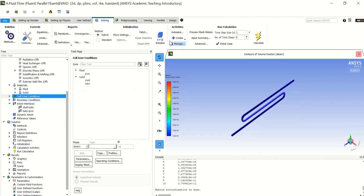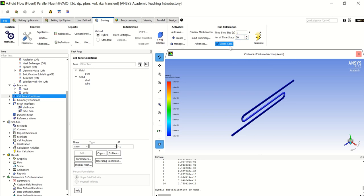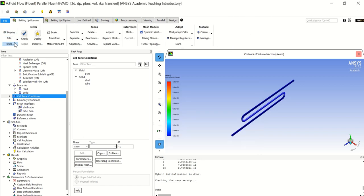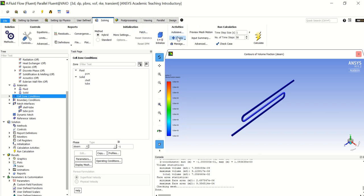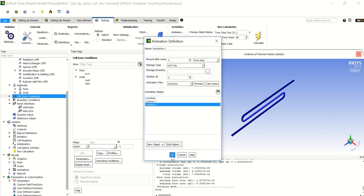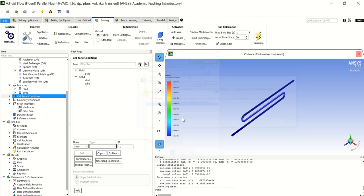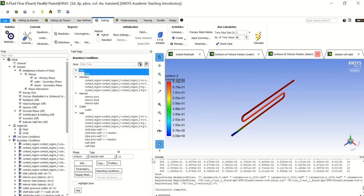Now let's set the number of time steps to 50 and check the case. It is recommended to check our mesh — go to setting up domains and click Check. Everything looks OK. Let's ignore the animation sequence warning and proceed to calculate.